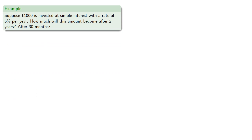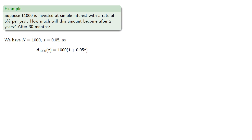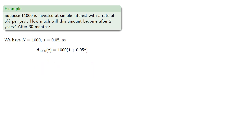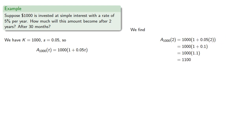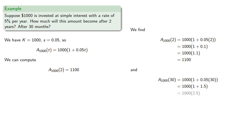Now suppose $1,000 is invested at simple interest with a rate of 5% per year. How much will this become after two years, or after 30 months? We have the amount invested is 1,000. The interest rate is 5%, which we need to convert to a decimal. And so our amount function, A_1000(t), is 1,000 times (1 plus 0.05t). And we can compute, after two years, A_1000(2), substituting that in gives us 1,100. And after 30 months, A_1000(30), substituting that in gives us 2,500.